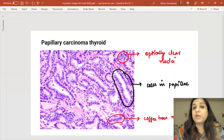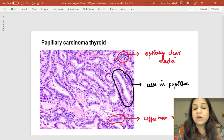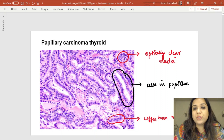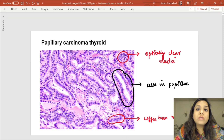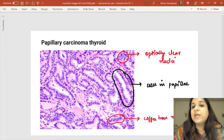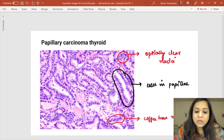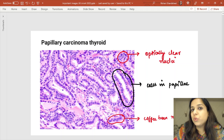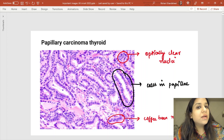Papillary carcinoma of thyroid — this image of orphan Annie nuclei is an examiner favorite, asked three times in the past four years in INICET. In papillary carcinoma of thyroid, you see papillae with optically clear nuclei compared to the eyes of little orphan Annie — called orphan Annie eye nuclei. The nuclei also show longitudinal grooves, called coffee bean nuclei, similar to those seen in Langerhans cell histiocytosis.